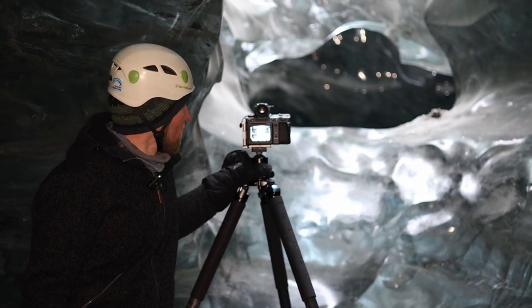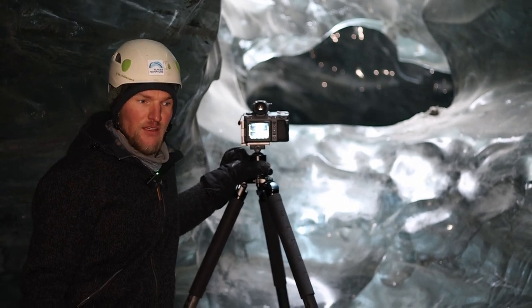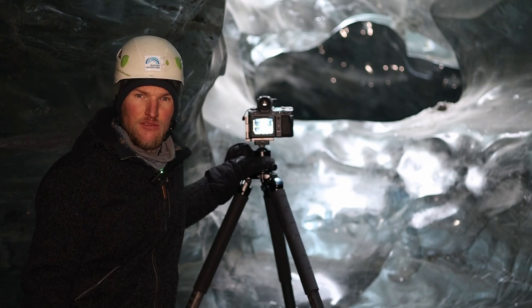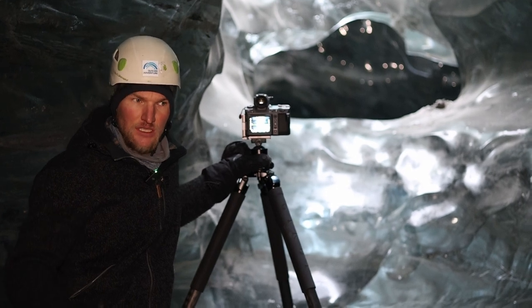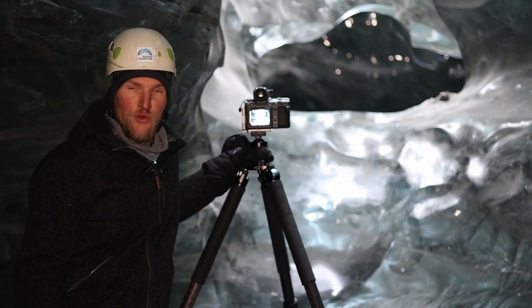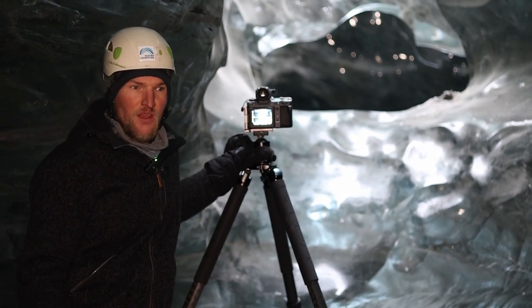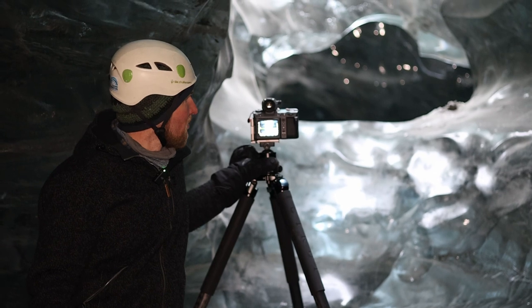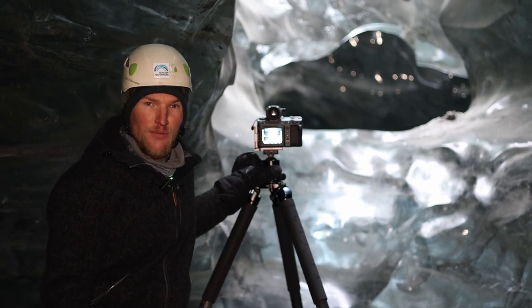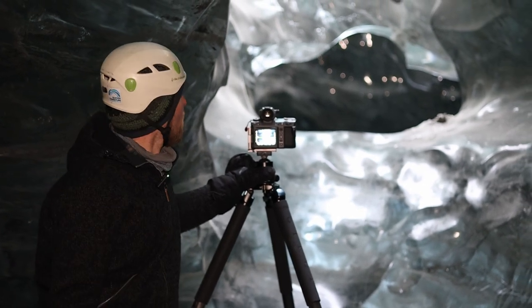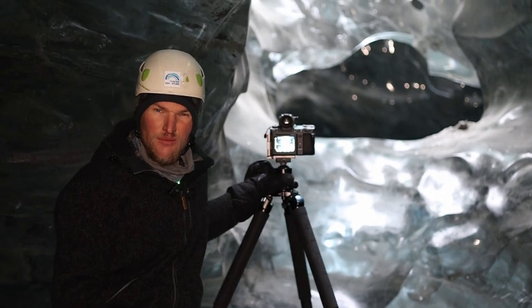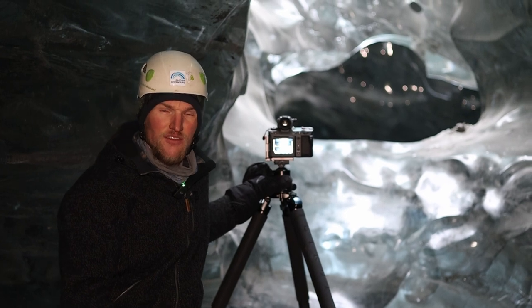This is the famous Jökulsárlón Ice Lagoon. We are now under ice and there is a so-called moulin. This is a vertical hole.